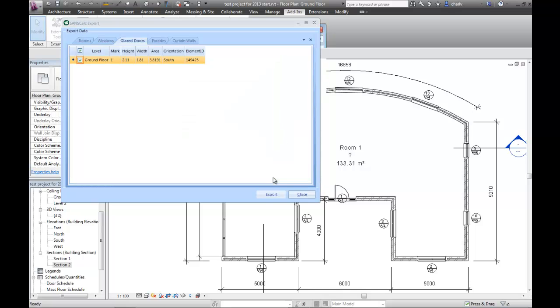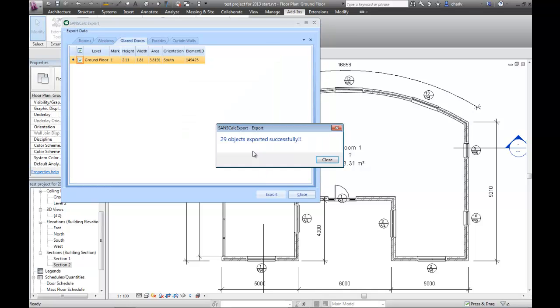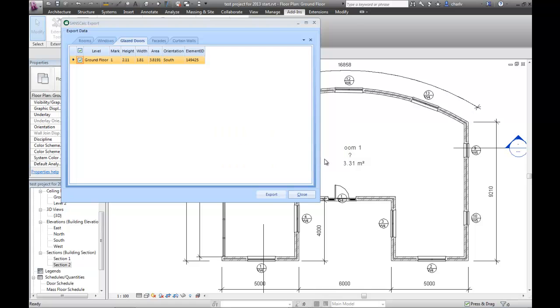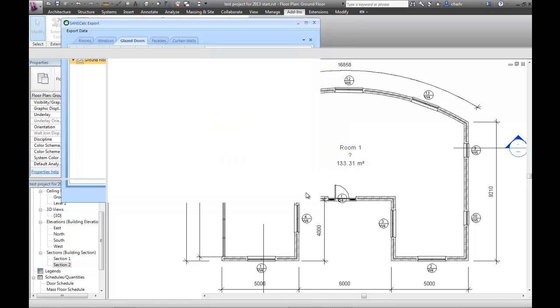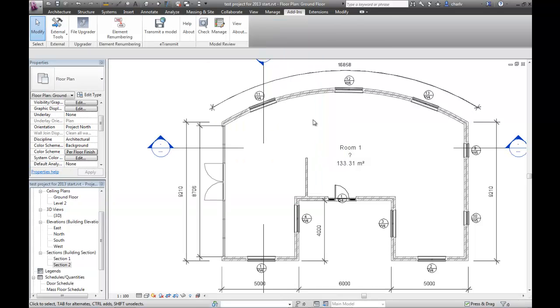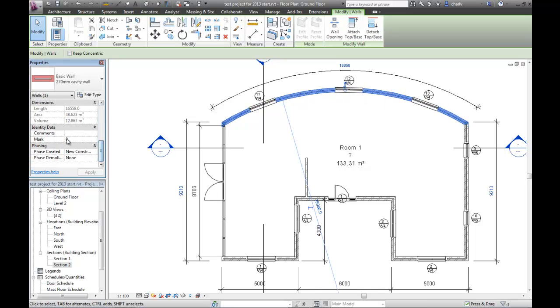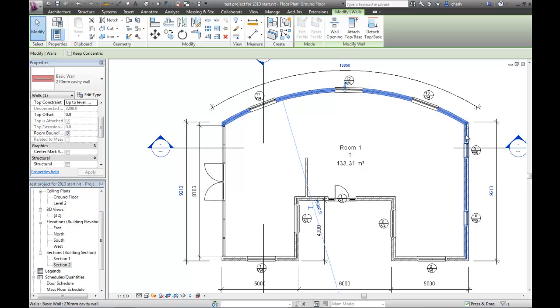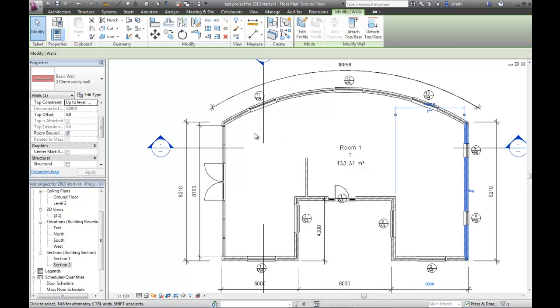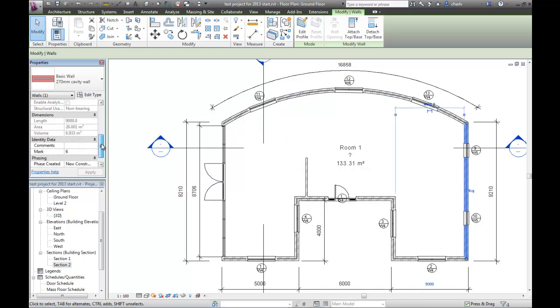Now, what it does, it creates that database file, so in the background, SANS Calc could be open, so it's not a problem. What it also has created, or done, is it has assigned marks to each of these walls. If I select that wall, scroll down, there's the mark, and if I click on that one, that is the mark assigned to that.